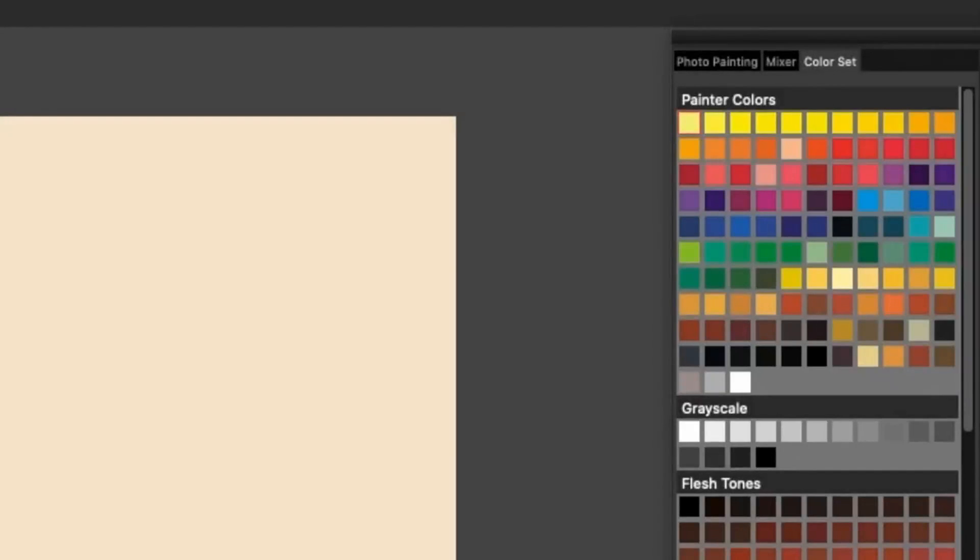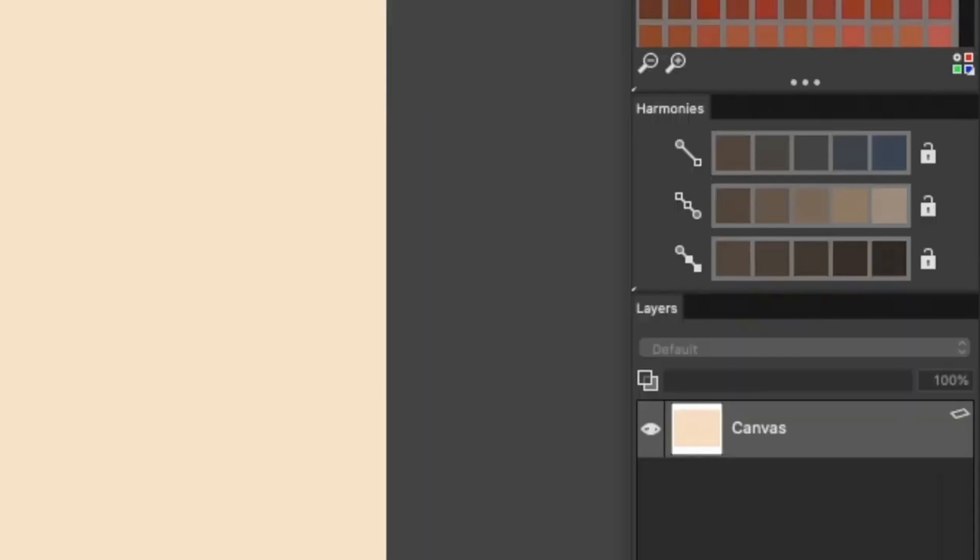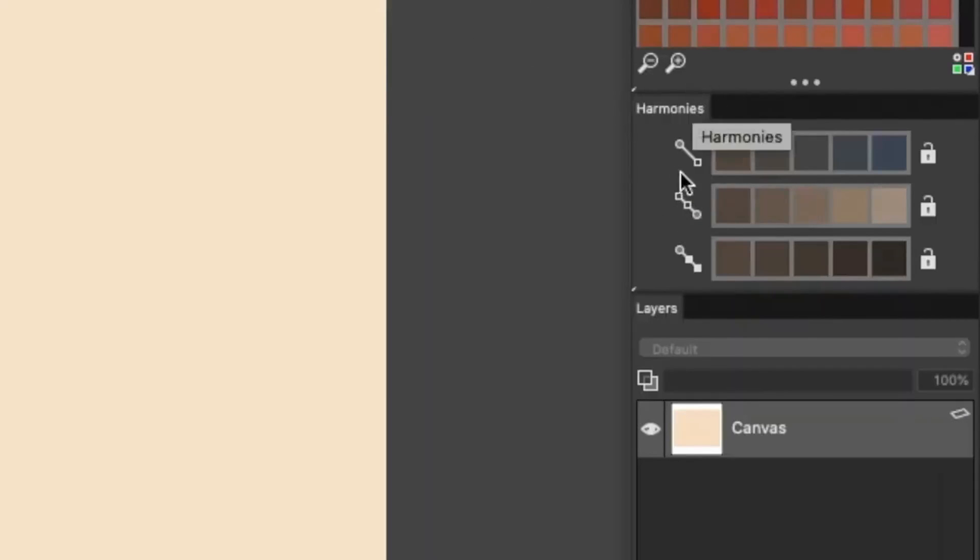There's a new Drawing and Painting layout. This layout makes it easier to paint from scratch, providing quick access to the Mixer, Color Sets, Harmonies, and Layers panel.